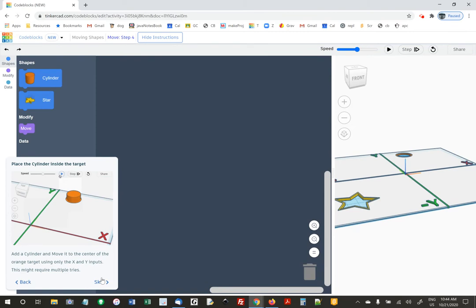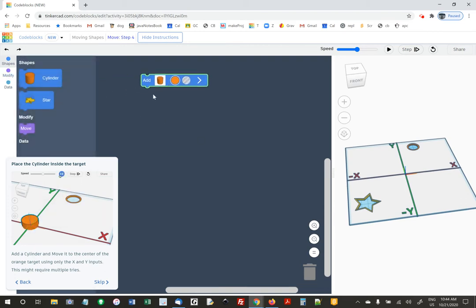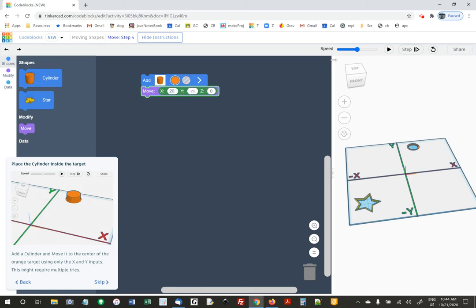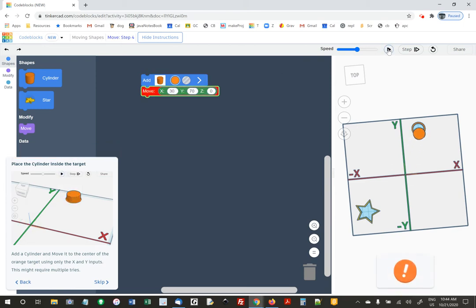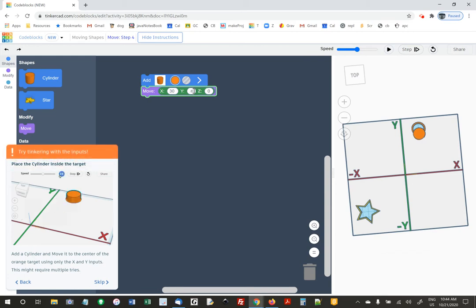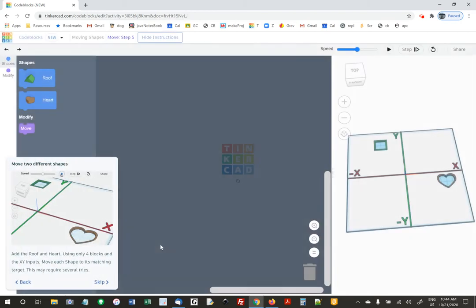They want us to place the cylinder inside the target. They gave us a handy little guide with Y plus, Y minus, X minus, X plus. I'm going to try 20 for X and 70 for Y — 20 is not enough, I'll try 30 for X. That seems right. Then I'll try 80 for Y. Yeah, I got it. If you want an extra challenge, you can try getting the star into that spot.